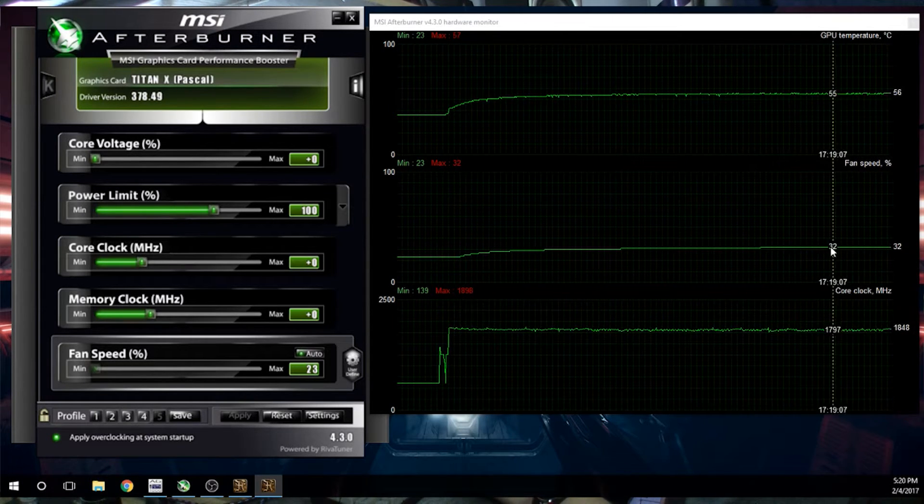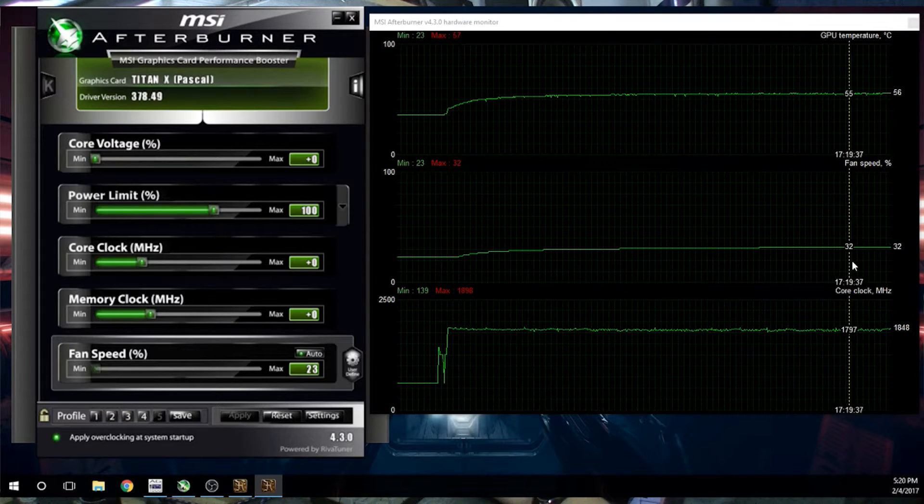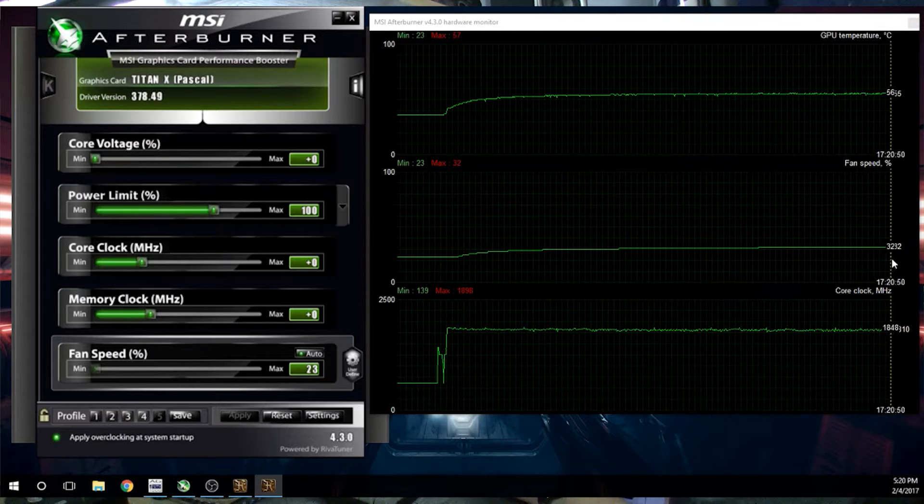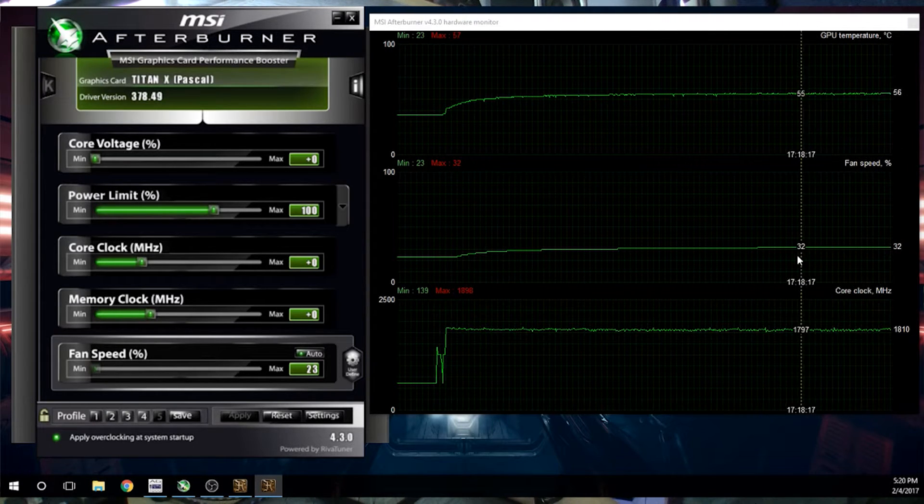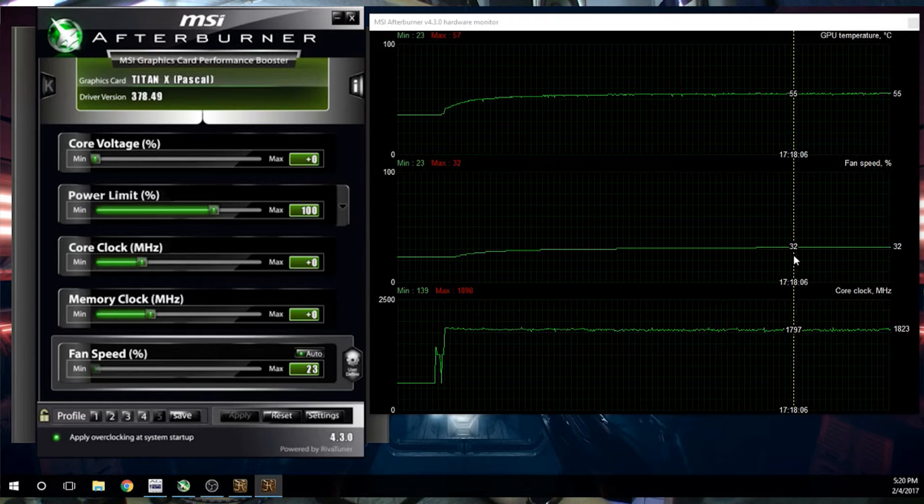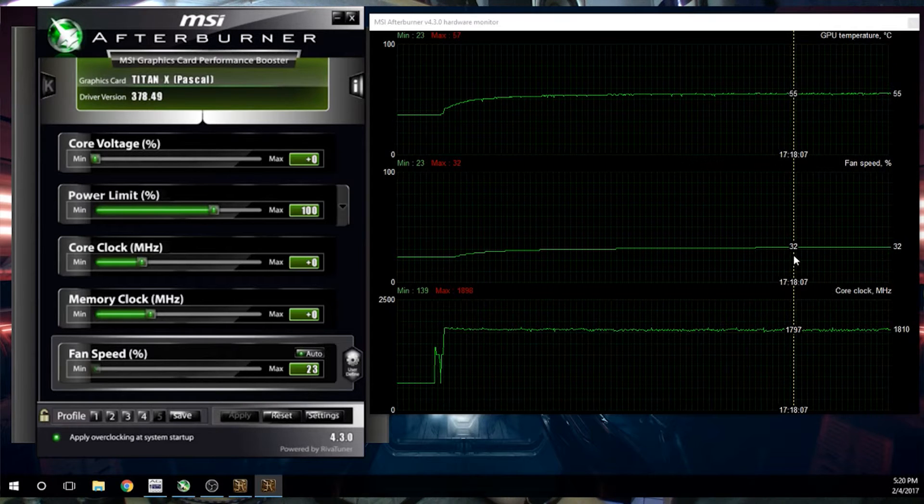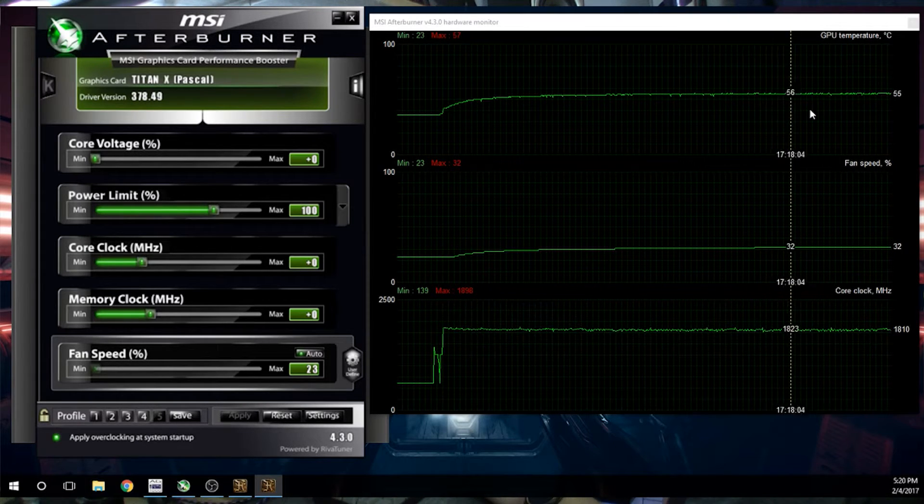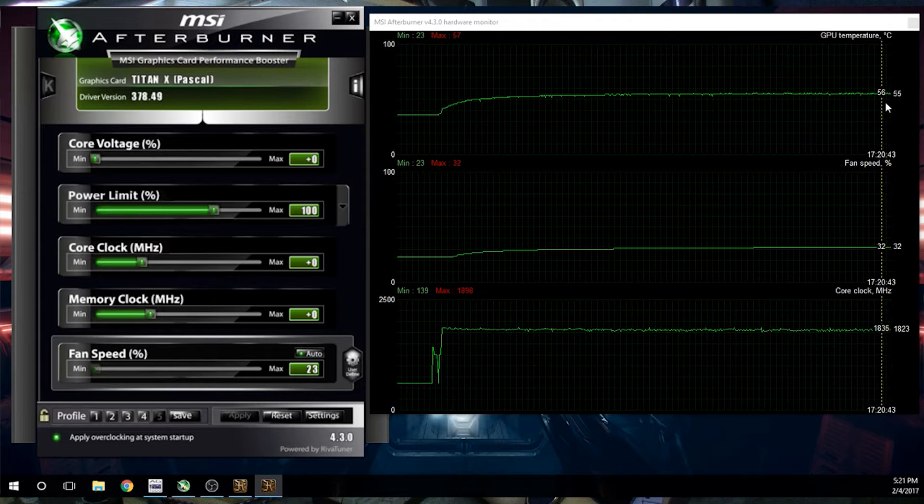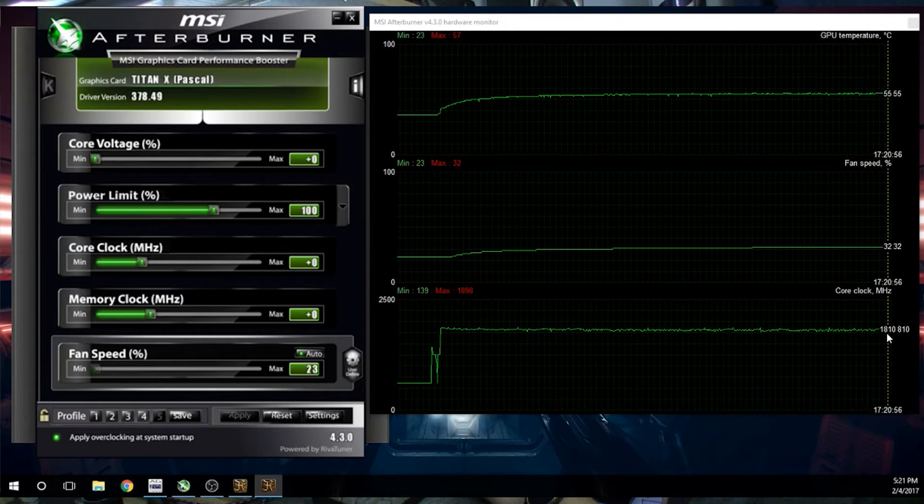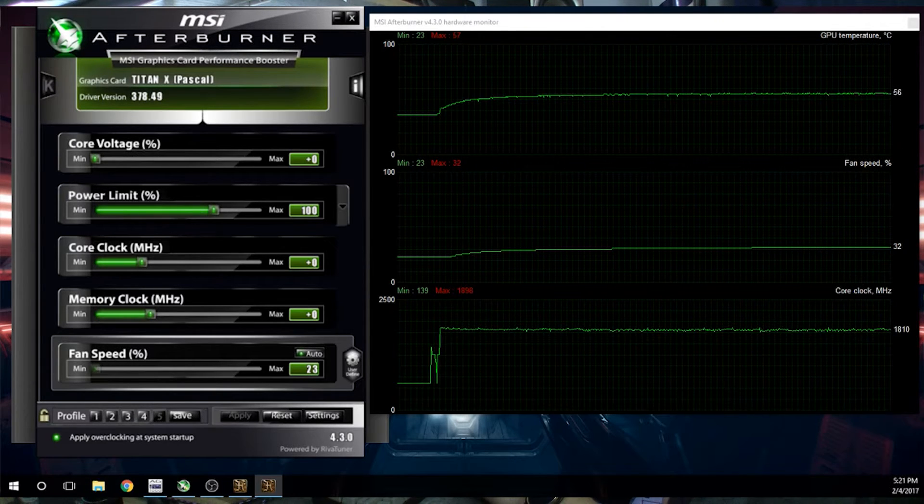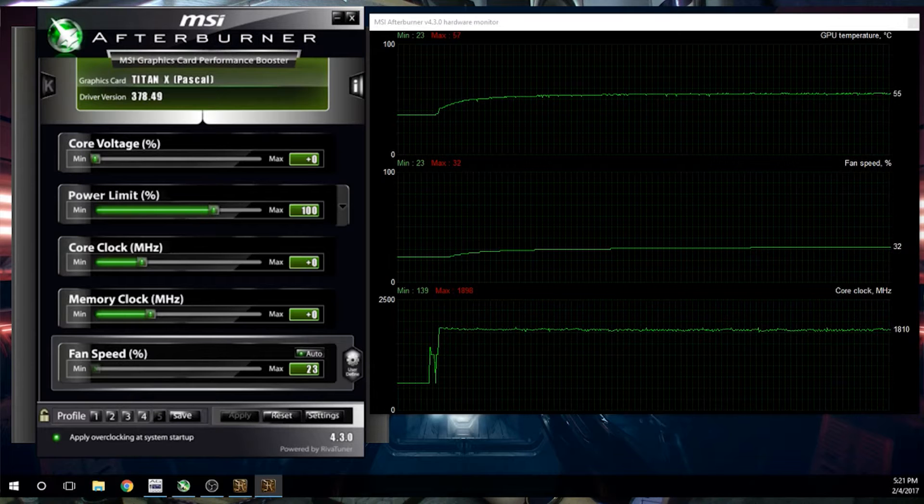The fan, you can't really judge this fan because that's just the blower style fan that is on the EVGA cooler. But since the chip is so cool, it never turns up. But this, this is amazing. This temperature keeps this up. All right, let's stop Unigen Heaven.